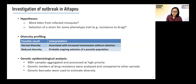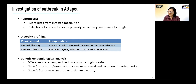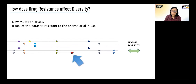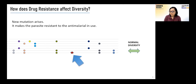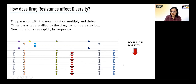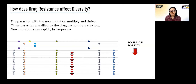We also analyzed the genetic markers of drug resistance and compared them to other periods. To show how drug resistance can affect diversity: when a new mutation that makes the parasite resistant to the antimalarial in use arises, those parasites survive and multiply while others are killed off. The new mutation rises rapidly in frequency and overall population diversity decreases.